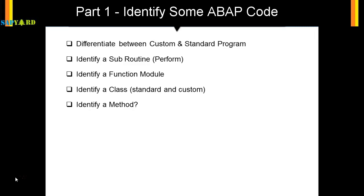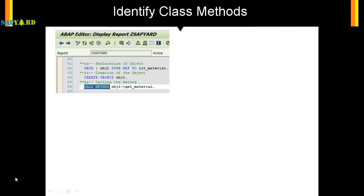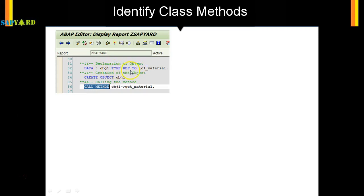function within the classes. So let's check in the same program which we are looking at. First we identify the classes. It says type ref to - wherever you see a type ref to it has to be a class. And then when